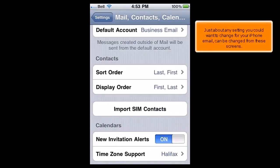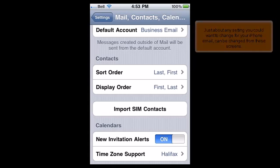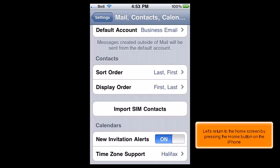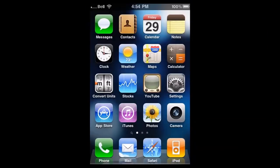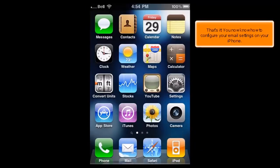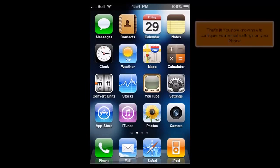Just about any settings you could want to change for your iPhone email can be changed from these screens. Let's return to the Home screen by pressing the Home button on the iPhone. That's it! You now know how to configure your email settings on your iPhone.